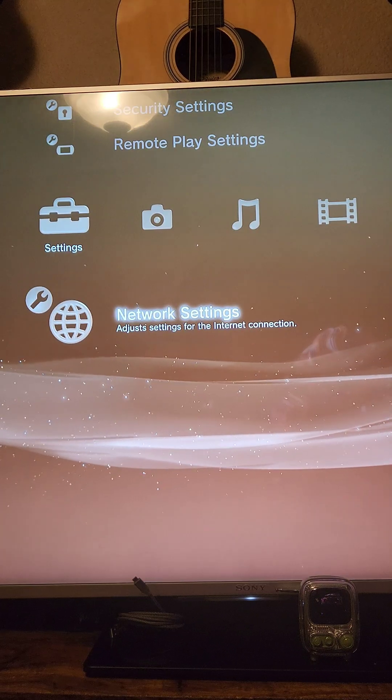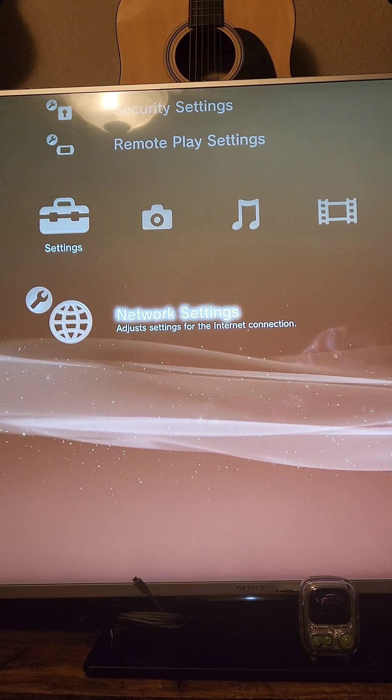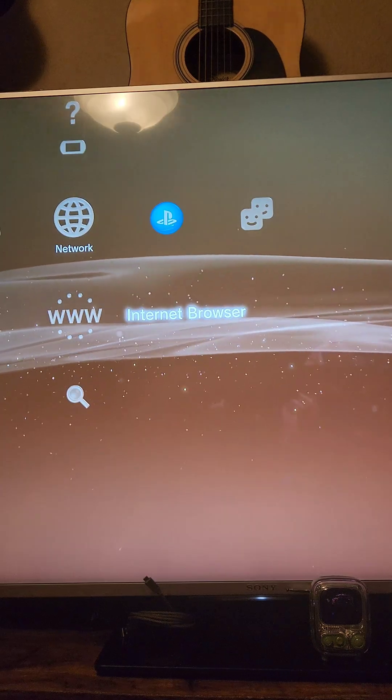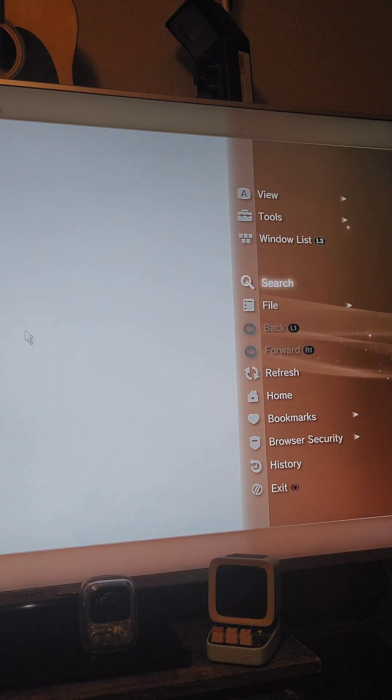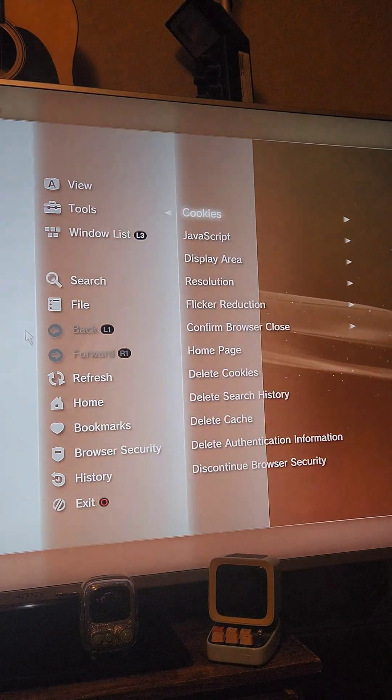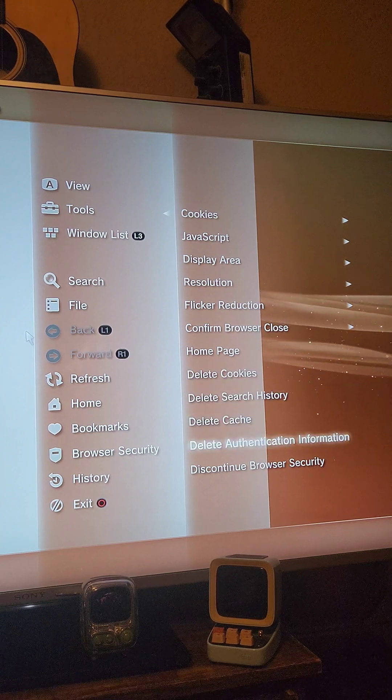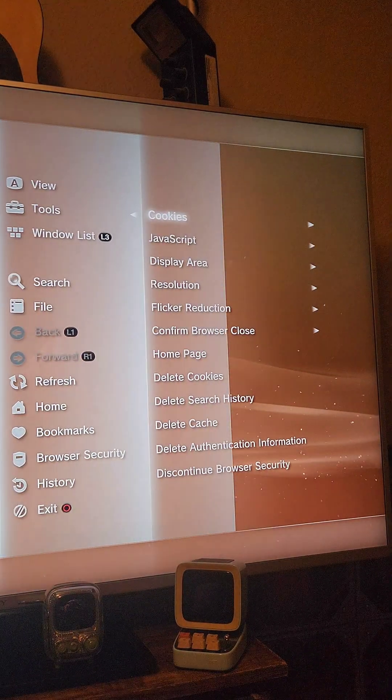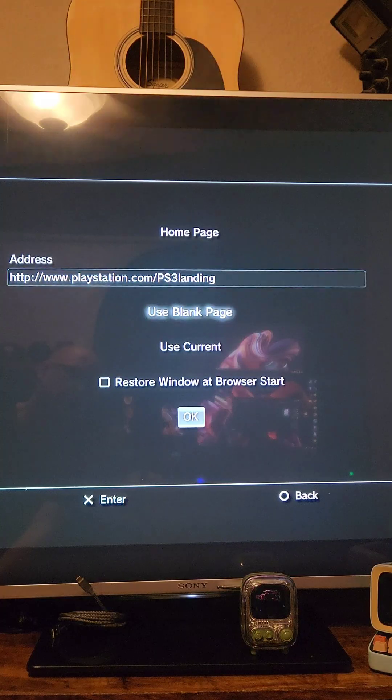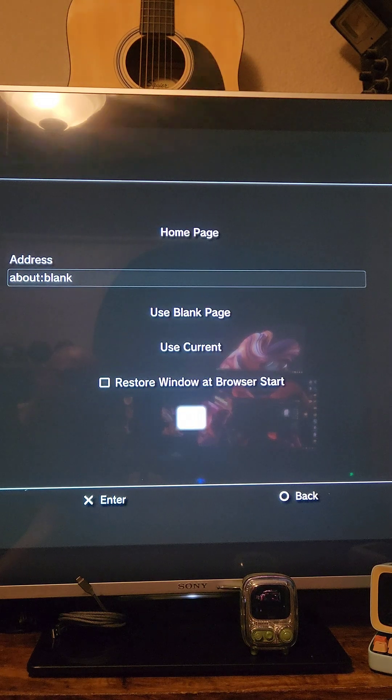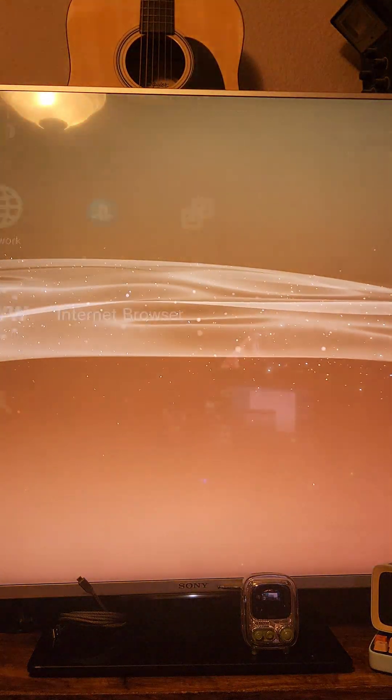Now connect your PS3 to the internet, either via Wi-Fi or an ethernet connection, and then launch the internet browser. We're going to press triangle on the controller, go to tools, and delete everything we see at the bottom here. Then we're going to go back to tools and select home page. We're going to select use blank page and press OK, then press circle and X to exit out of the browser.